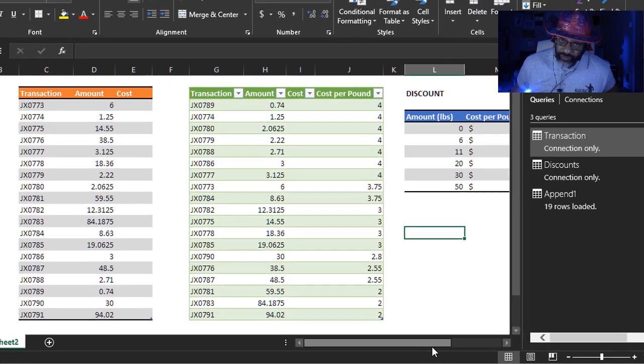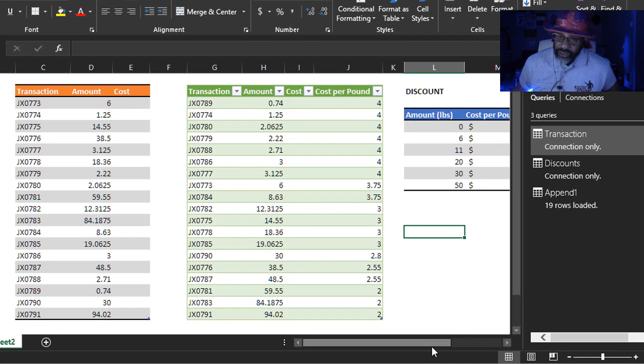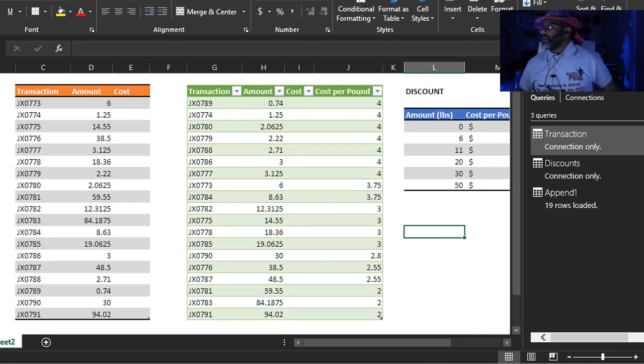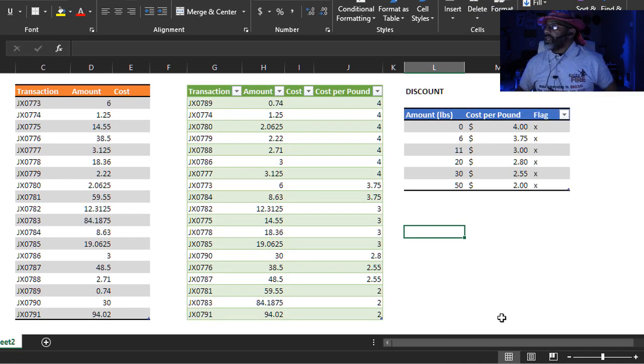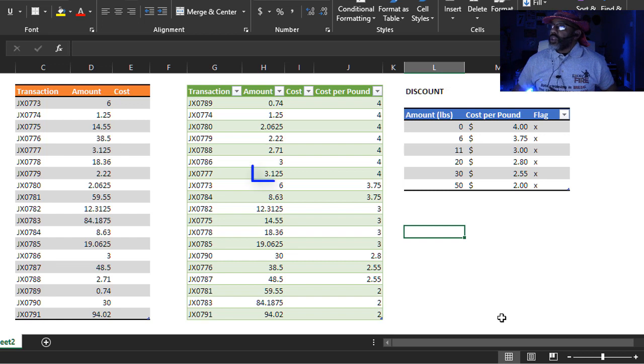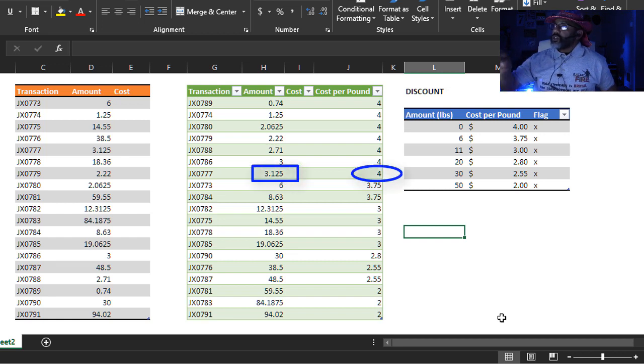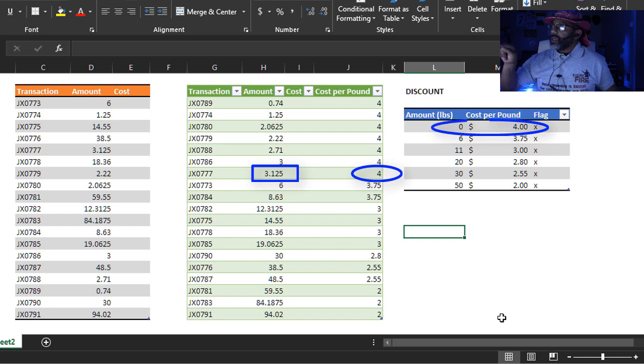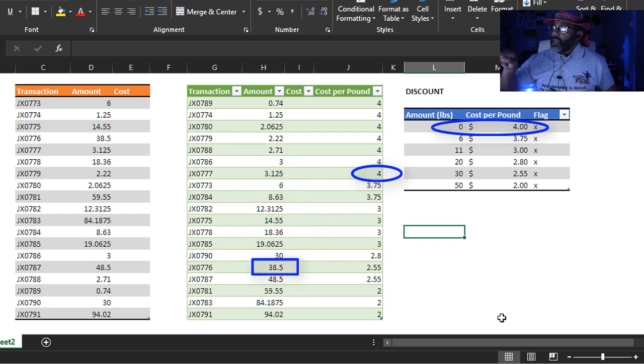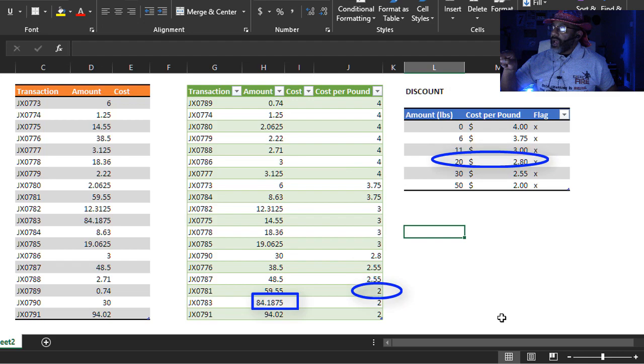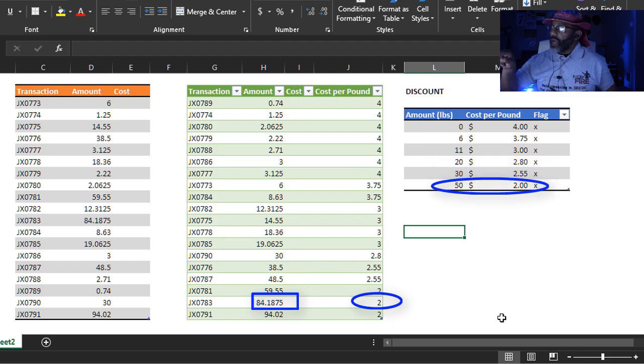Now let's visually check to see if this is right. Close this pane. 3.125. Should that be $4 a pound? Yes. It should be. 84.1875. $2. Yes.